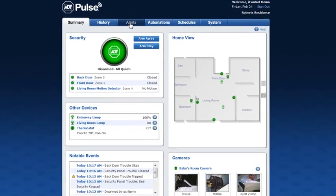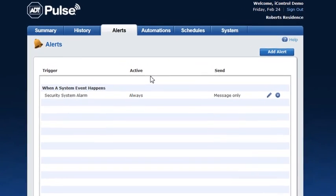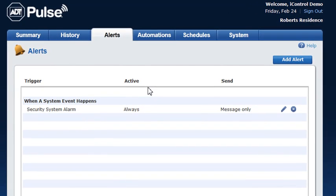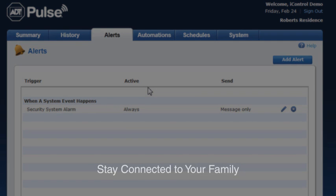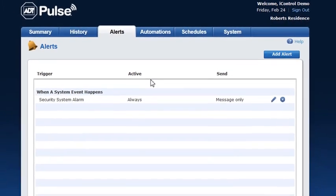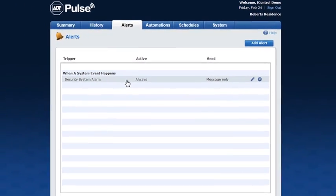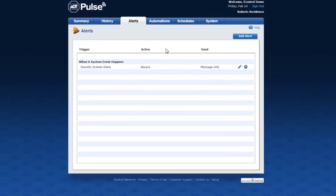Click the alerts tab to view or add alerts. Alerts are great for monitoring who is coming and going in your home and when. For example, set your system to send you an alert when your front door opens during the week so you know when your children have arrived home from school. An alert is sent via email or text message when the event occurs or does not occur in your home, depending on how you've set it up. Your system is automatically set up to send you an alert if your security system alarm is triggered.